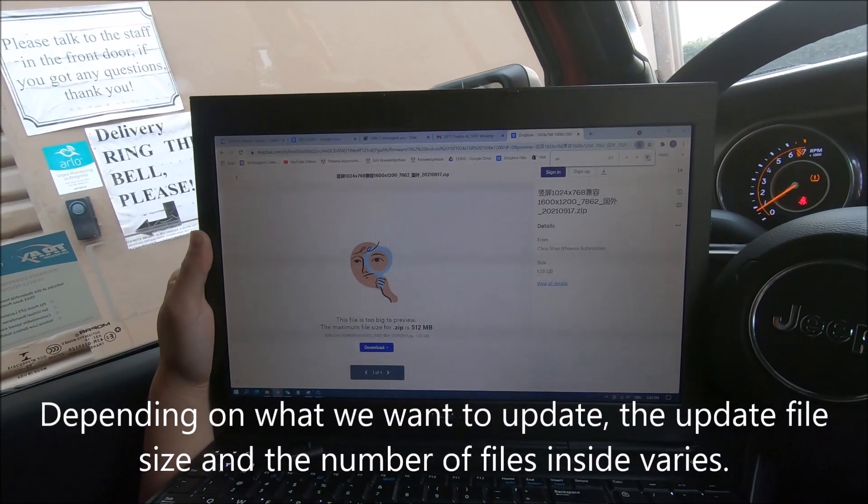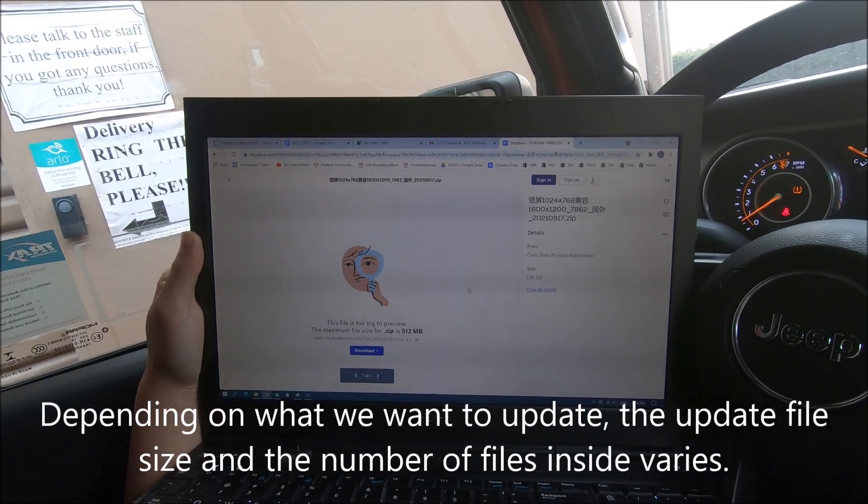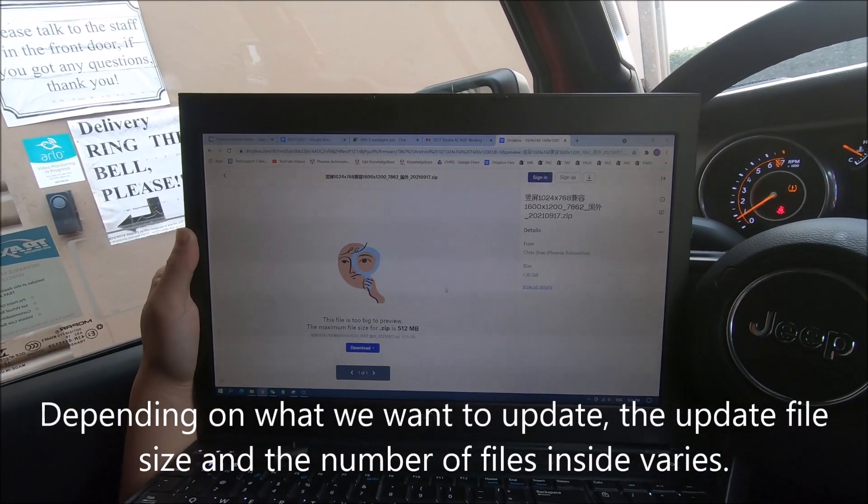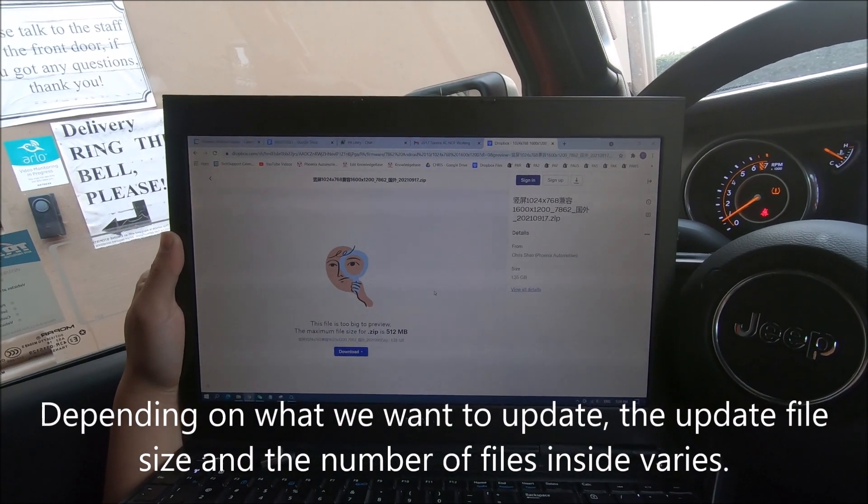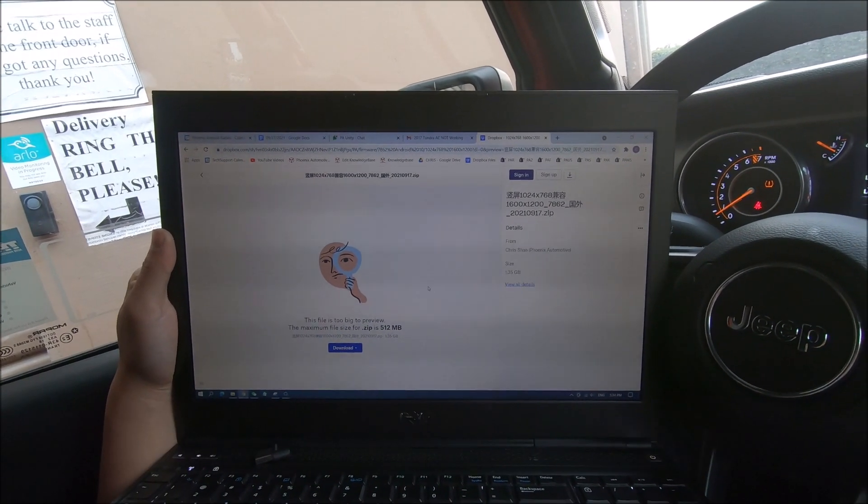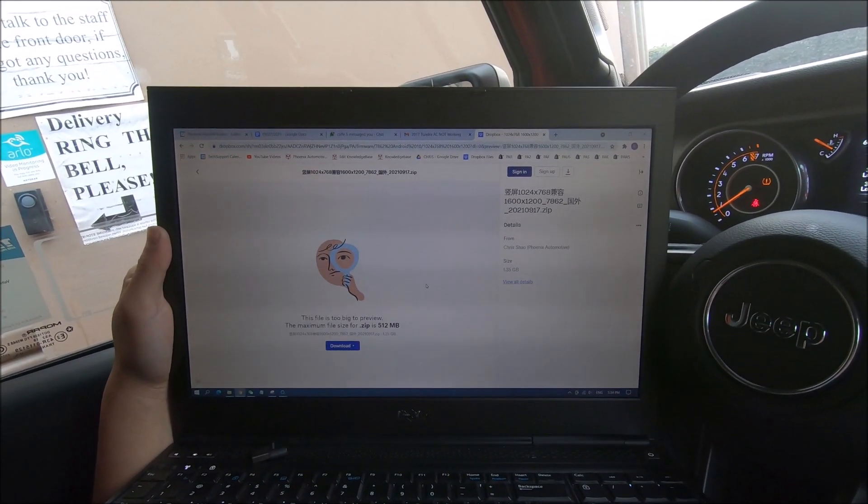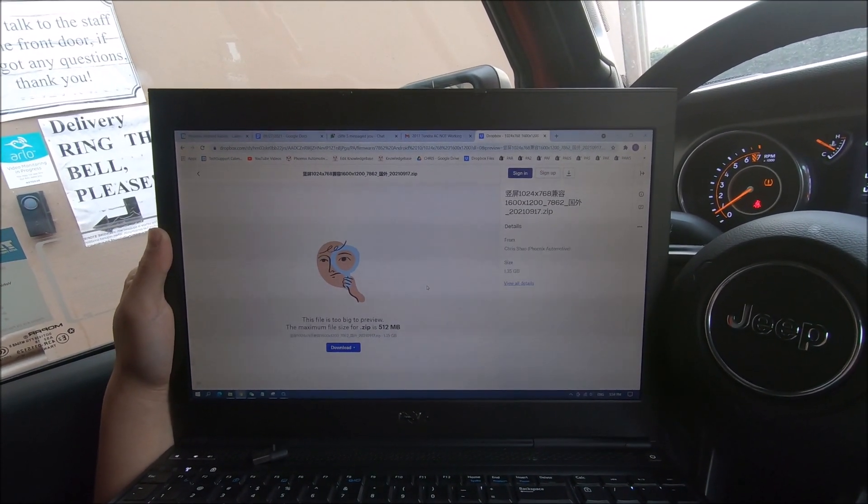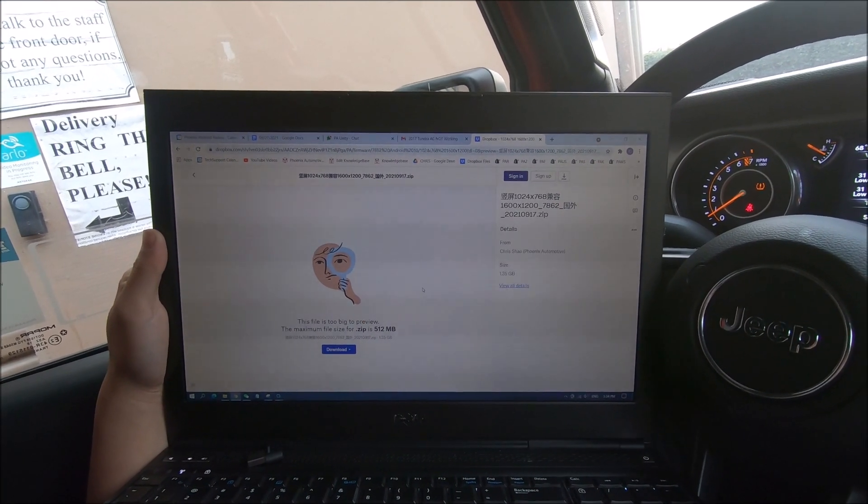In this video, we're going to show you how to install the APP file. This is just a regular update. Shouldn't do too much with the car communication and the radio. It's more so for the radio.